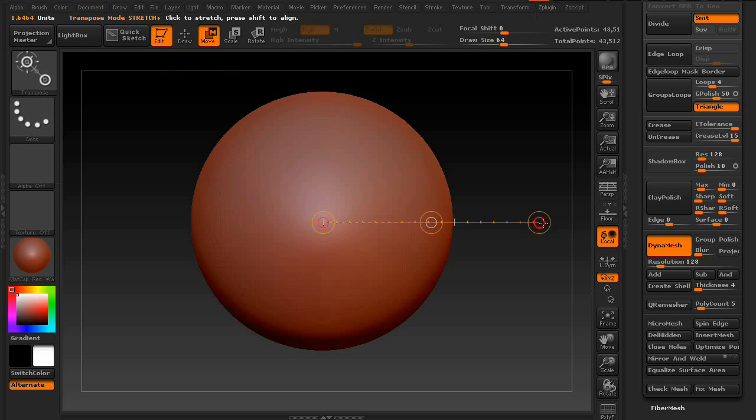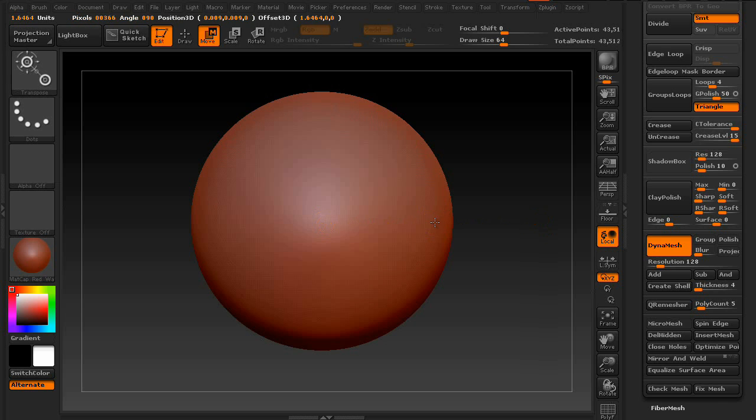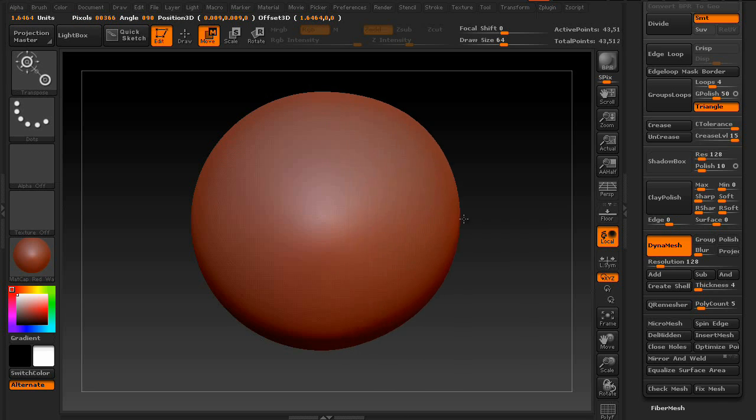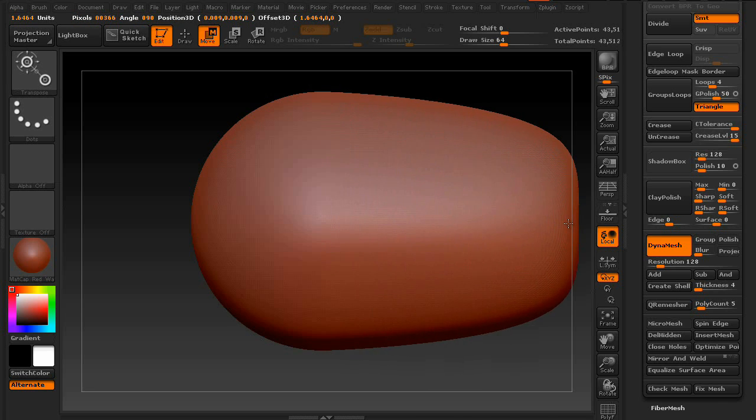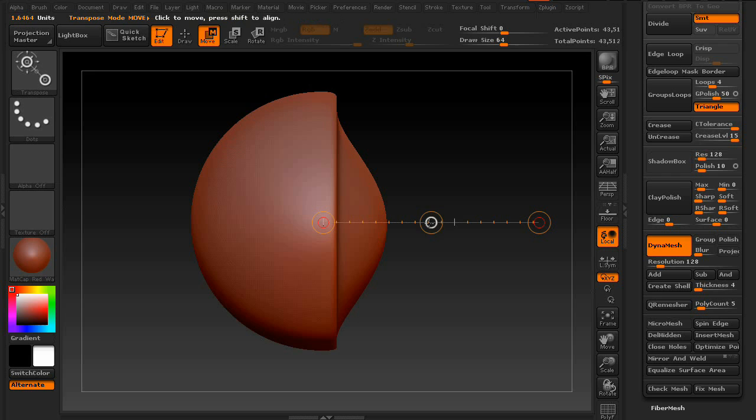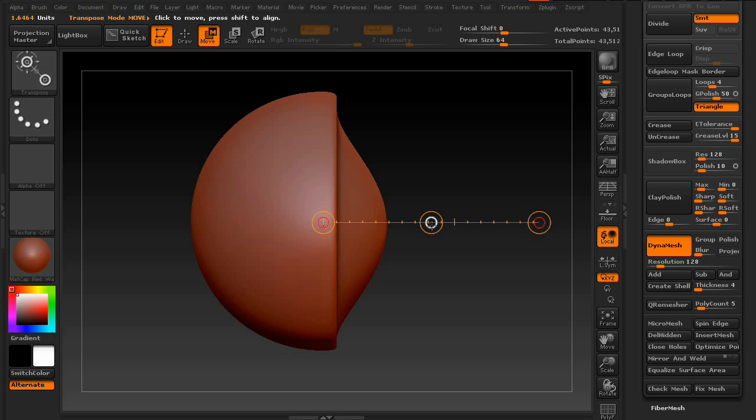For instance, if you hold down Alt and move any one of the points, it can morph your geometry. Now, of course, this will change depending on where your anchor point is and how far away it is from where you're grabbing the geometry.